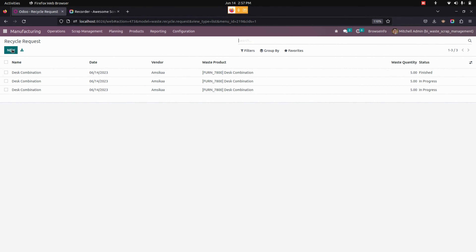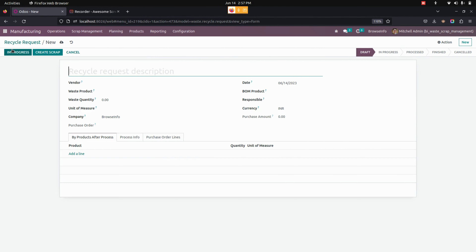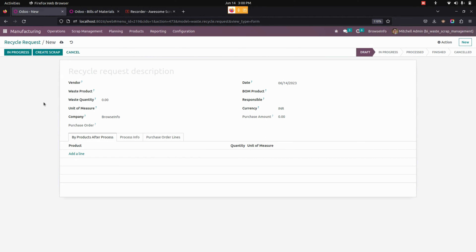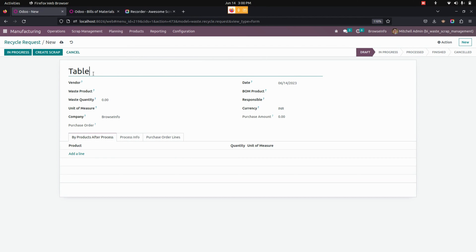Let's create a new one by clicking on the New option available here. Now we can create a recycle request. Before that, we need to give the description. I'm going to create a recycle request for the product tabletop.